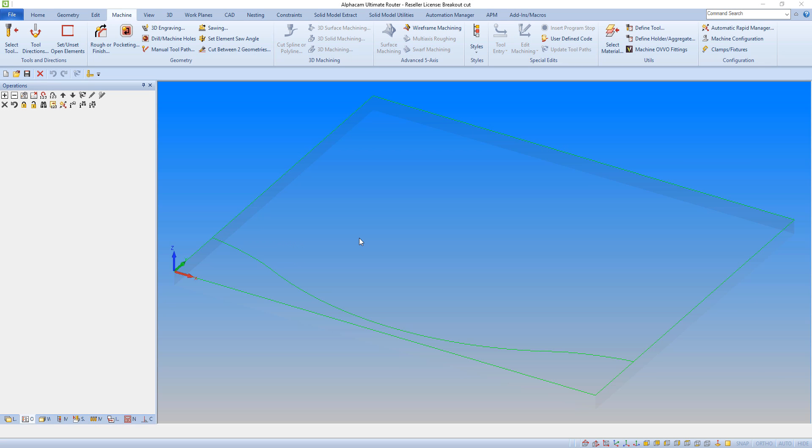The breakout feature is a simple tool that allows you to automatically add a cut to the exit edge of the cut path, to avoid any breakout in the part material.